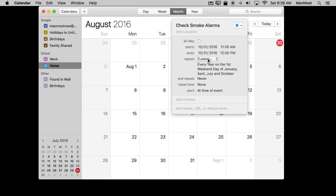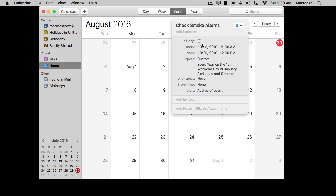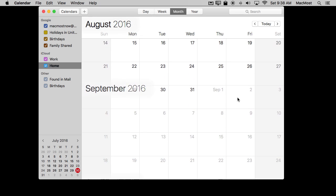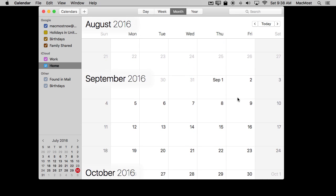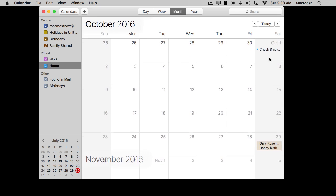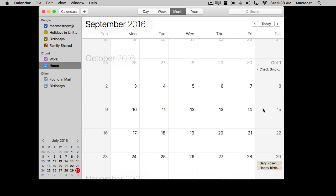It works out really nicely that I can customize things so precisely here, so that I can have these repeatable events in the calendar as just one entry. Let's take a look and find out what we've got going on. Here we are — October 1st: Check the smoke alarm.